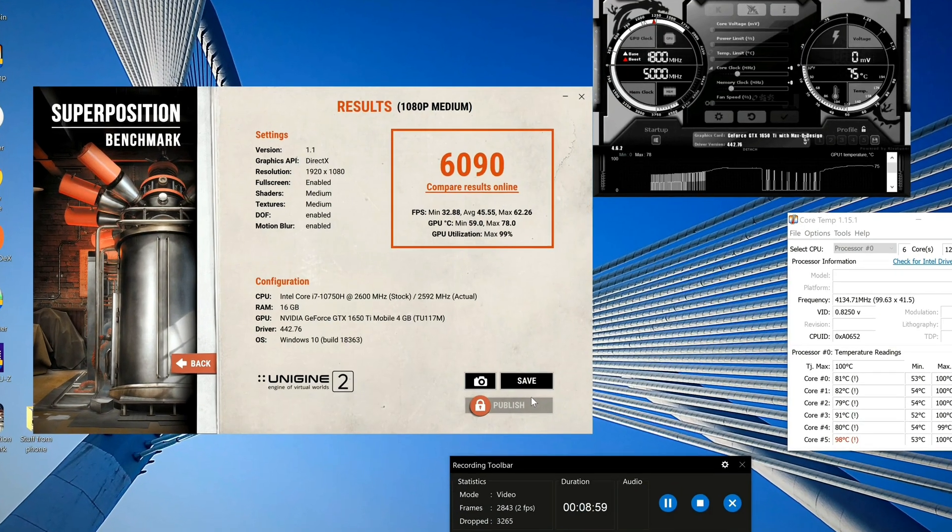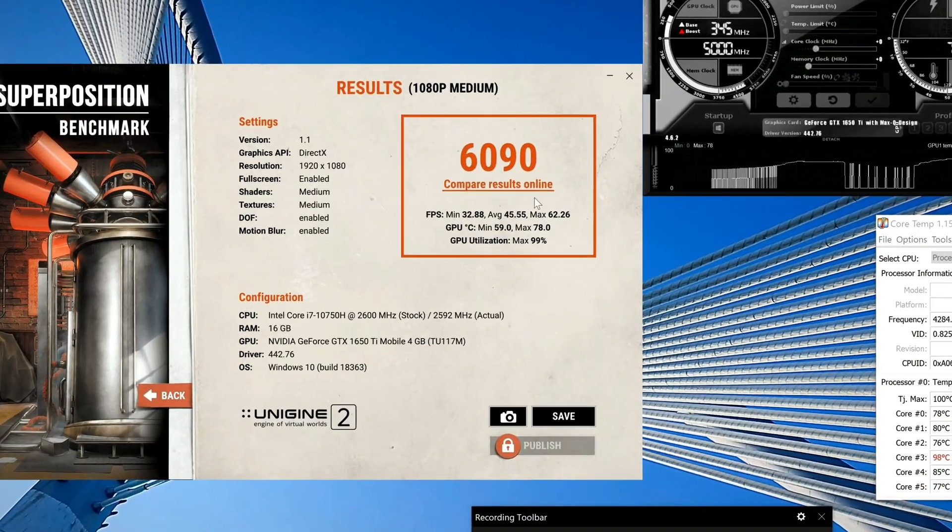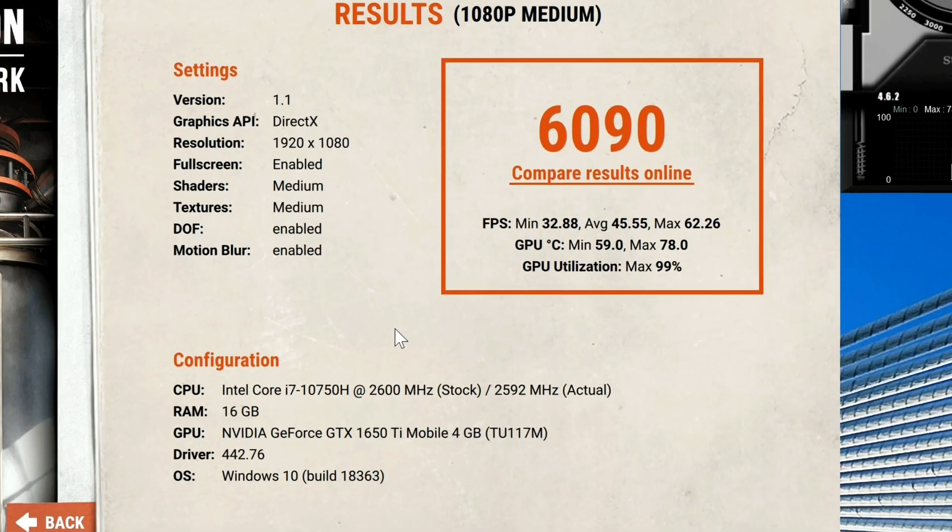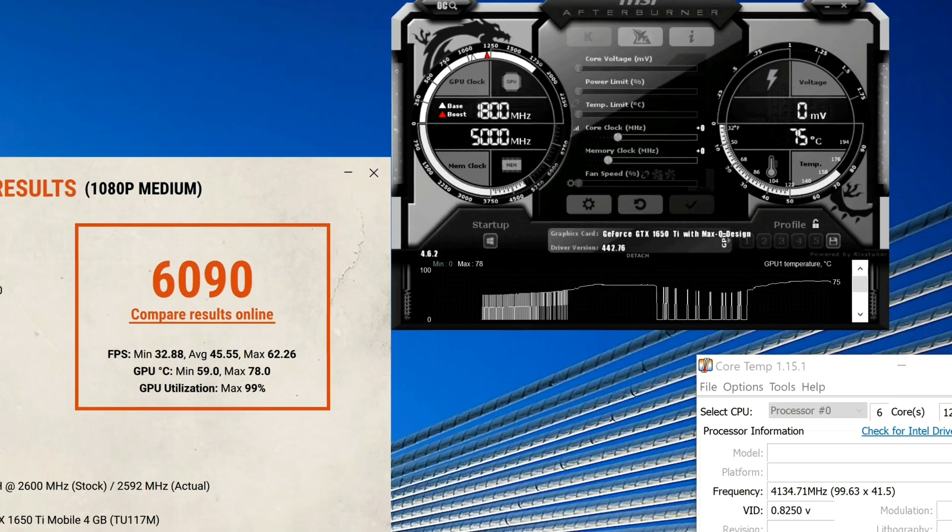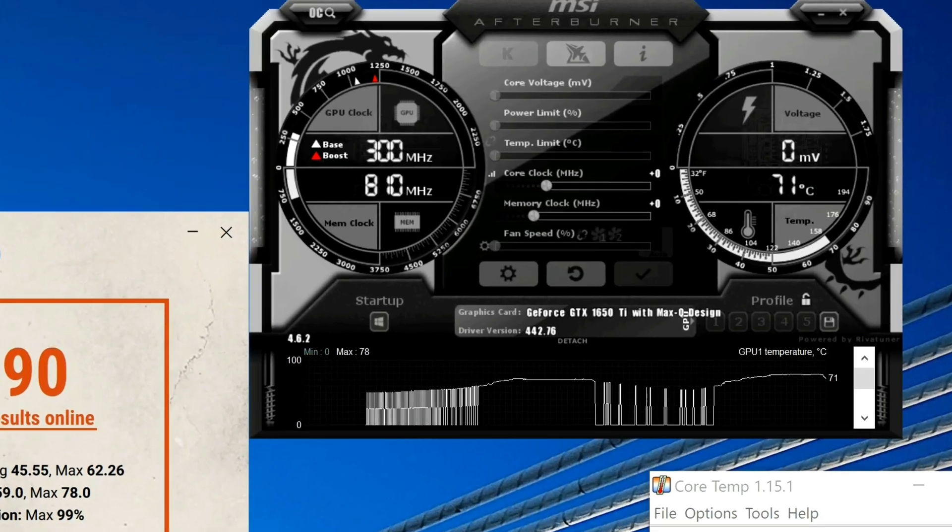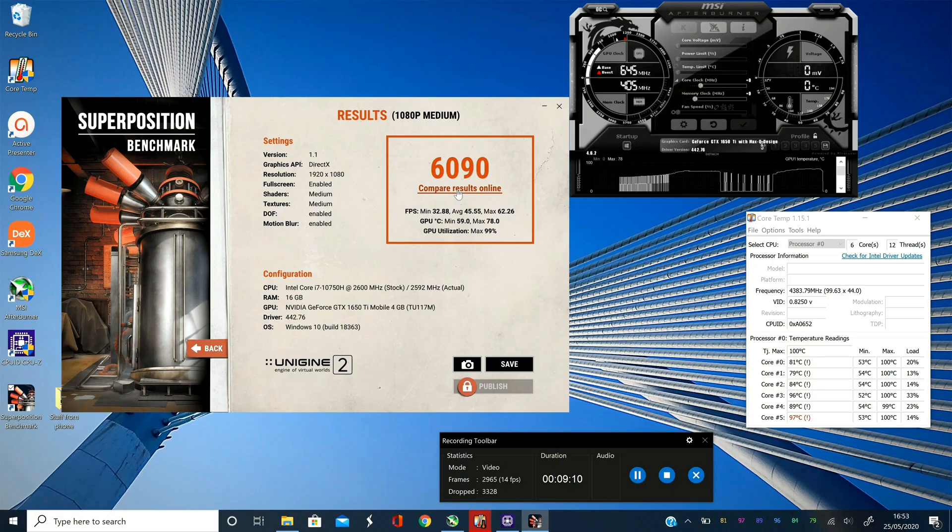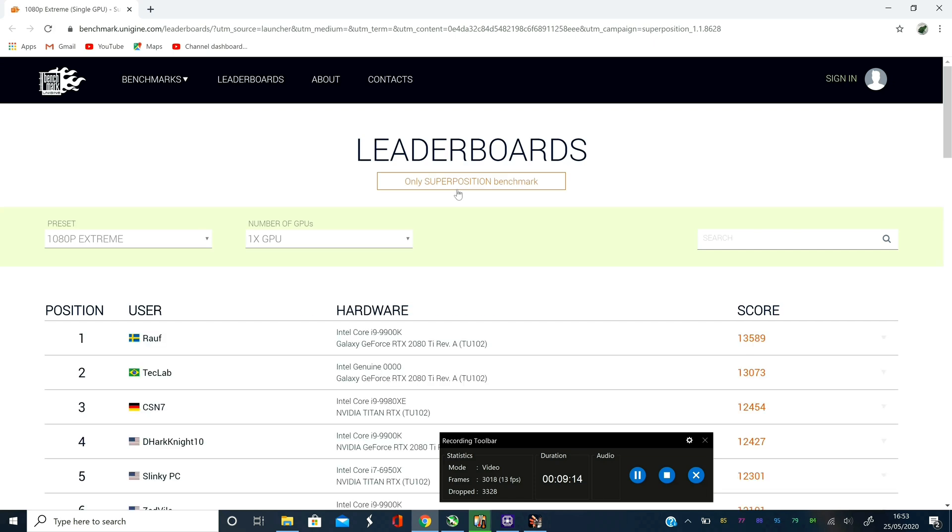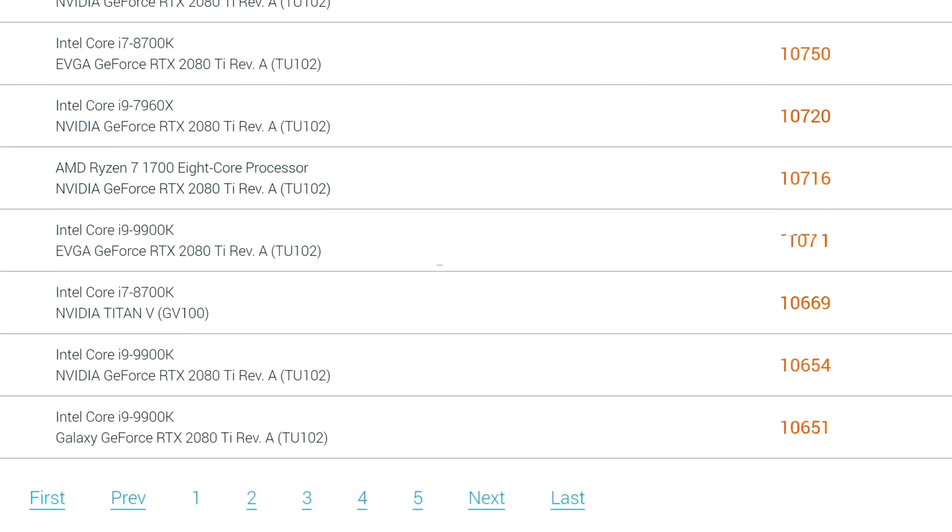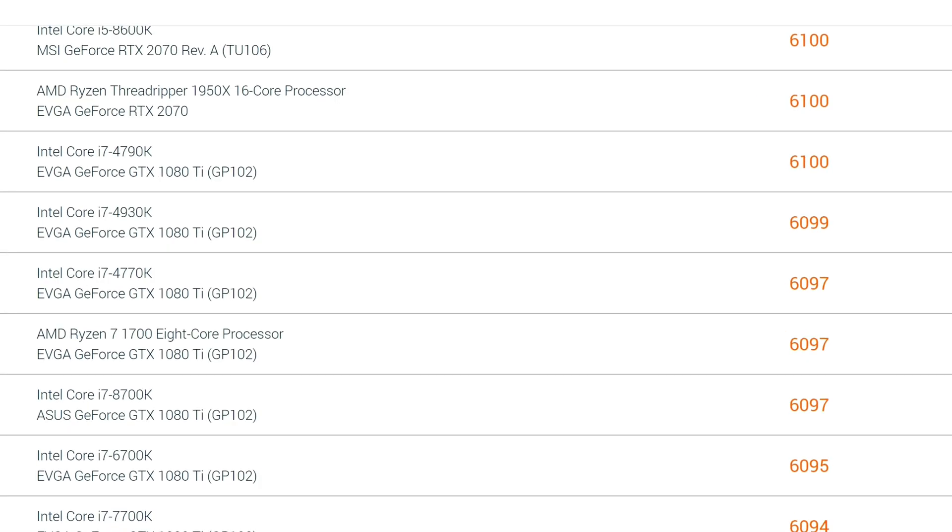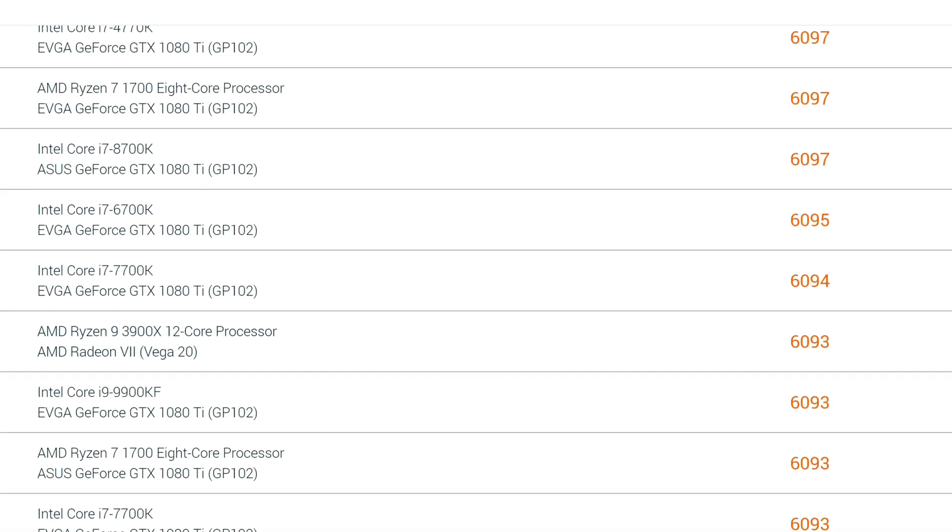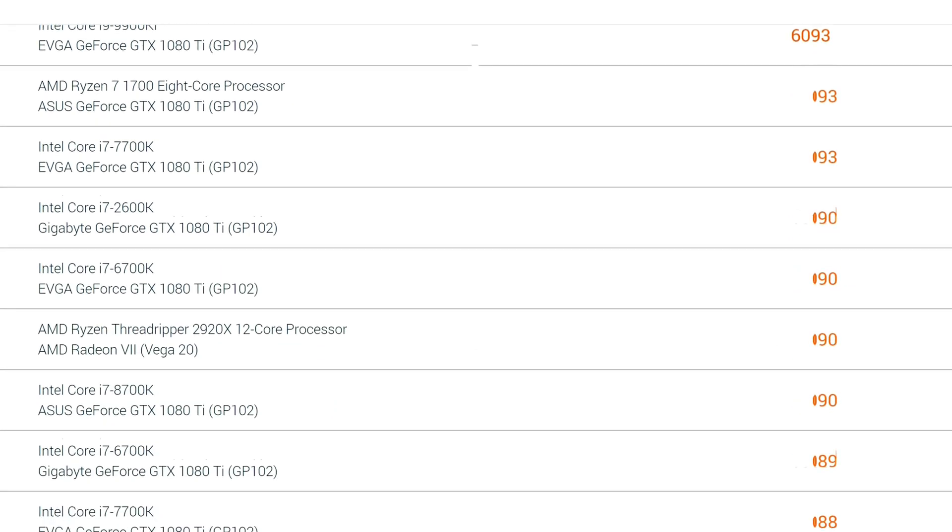So here we have the results, 6,019. 32.88 frames per second minimum, average 45.55, maximum 62.2, maximum temperature 78 degrees and it's currently sitting at 71 now that it's finished and it's cooling of course. And here's the leaderboard, you see if I can scroll around to whereabouts we fit in on the leaderboard and you can have a look and see how it kind of fits in with other examples there.